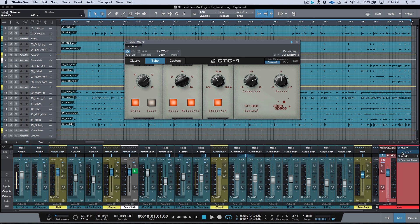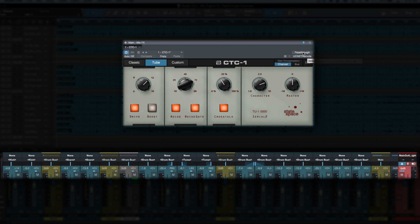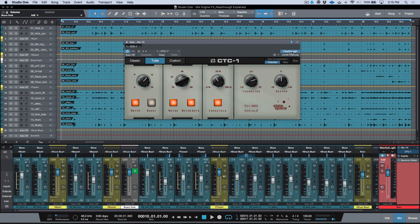Depending on the pass-through setting, you get different behavior. Right now pass-through is set to off. It's worth mentioning that the default state of the CTC-1 is with pass-through engaged, and that's how I always use it — but I've set it to disengaged so you can see the difference. The minute I engage it, keep your eye on all of these blue tracks in the top section. I'm going to toggle it off and back on again. When pass-through is engaged, it allows the audio to pass through all of these buses and be affected by the CTC-1.